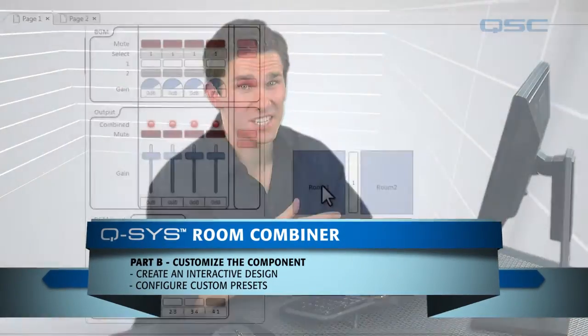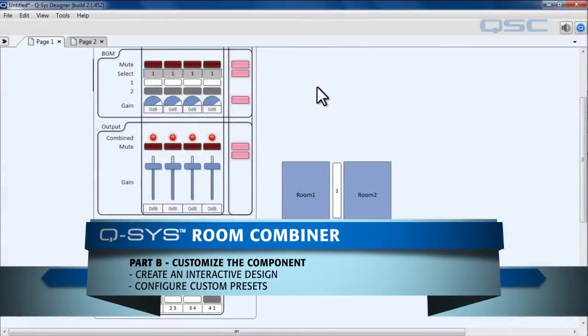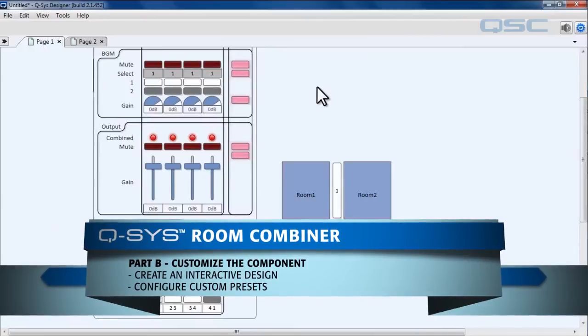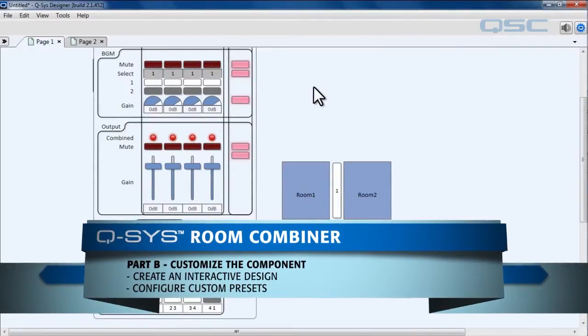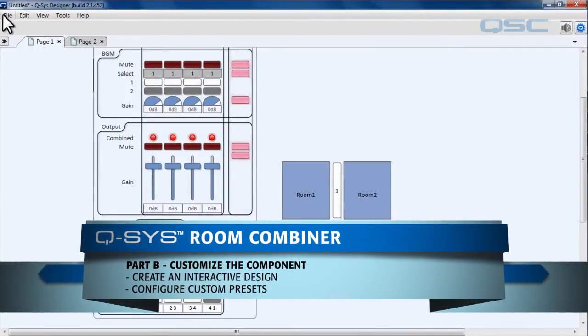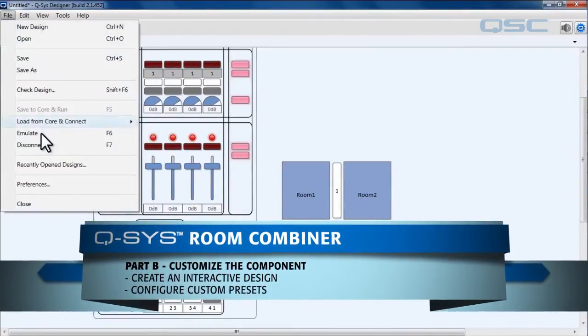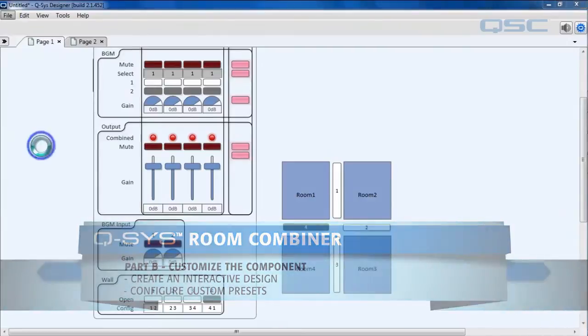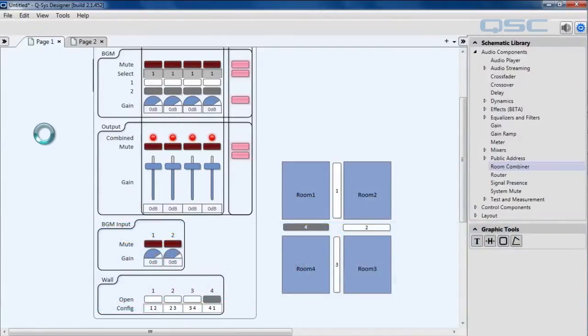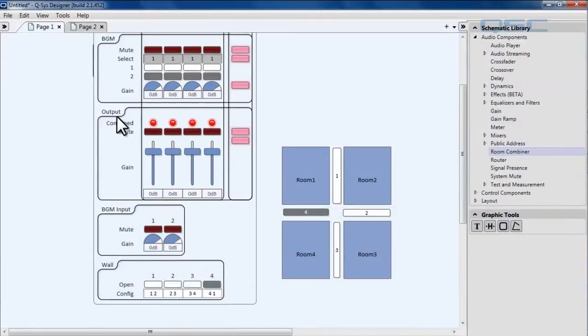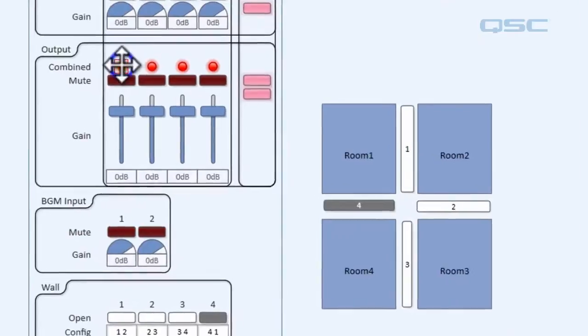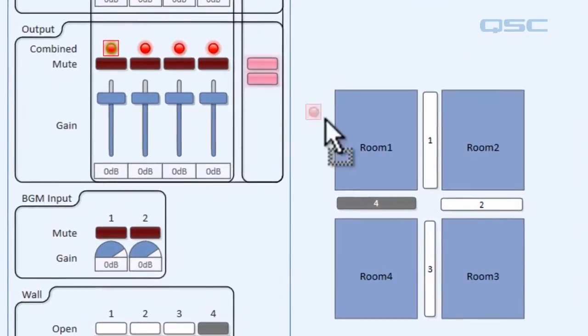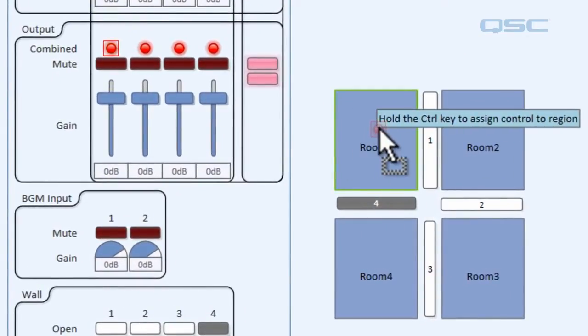Welcome back. Let's continue. So now I'm going to show you a little trick to make your schematic even better. Let's go ahead and exit emulation mode. And we're going to take this output LED and we're going to drag it over room one and hold the control key down.